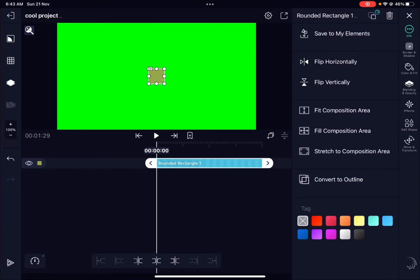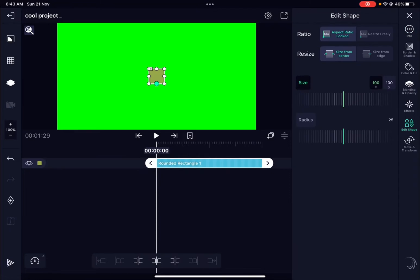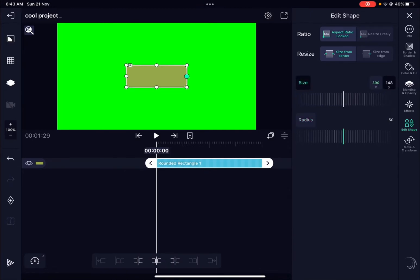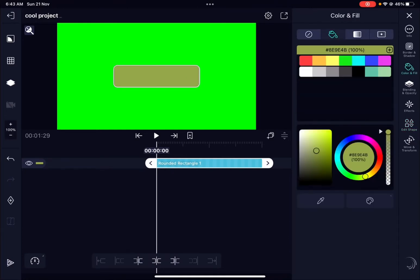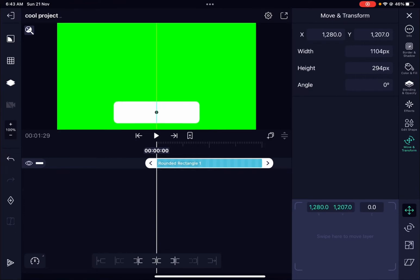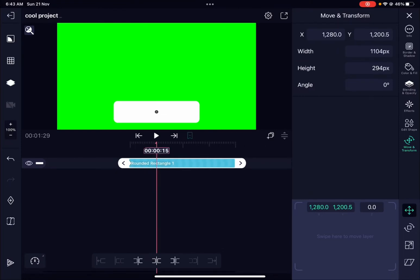Go to Edit Shape and we can increase the X and Y values, and change the radius — about 50 should be fine. Let's change the color to white by going to Color and Fill and selecting white. Now let's drag this down to where we want our animation to pop up from, then add a keyframe here, go to about one second, and add a keyframe there as well.